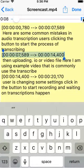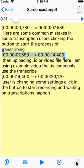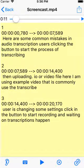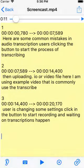We can transfer our timestamps to YouTube format. We can also send the transcription to cloud, and we can delete timestamps.